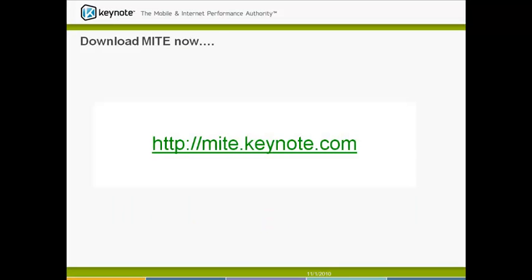With that, you should now be ready to start using MITE. If you don't have a copy of MITE, simply go to the website listed on this slide and download a free copy of MITE 2.0. Enjoy MITE and thanks for watching.